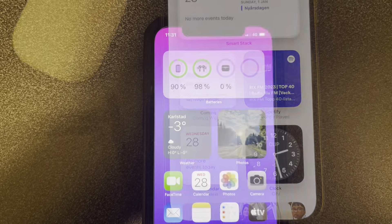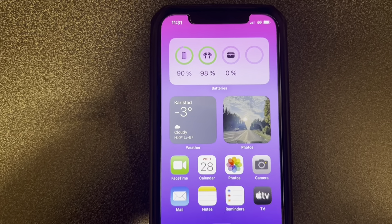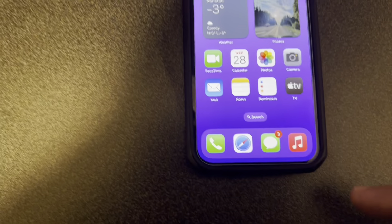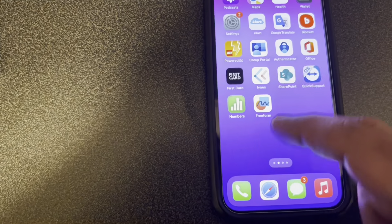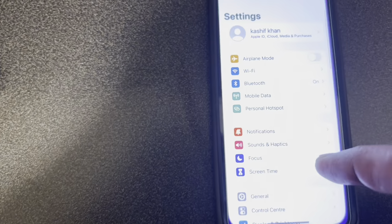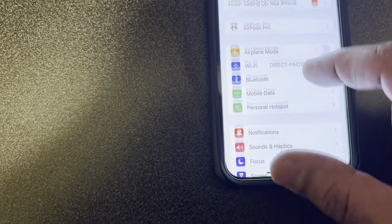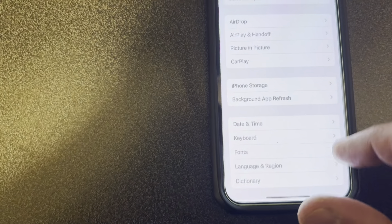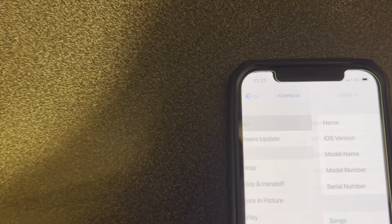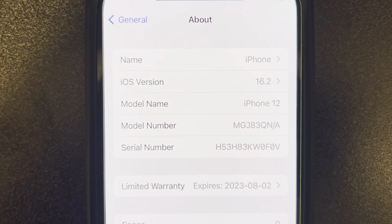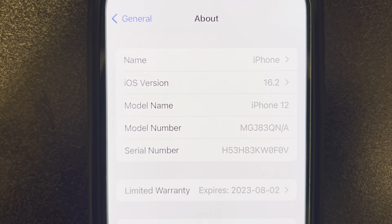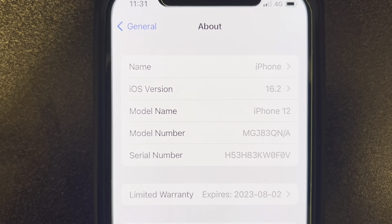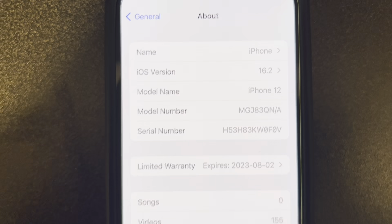This second device is running on iOS 16. Going to Settings, General, About — you can see iOS version 16.2, which is the latest version.